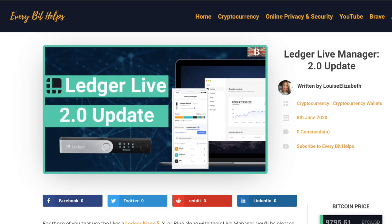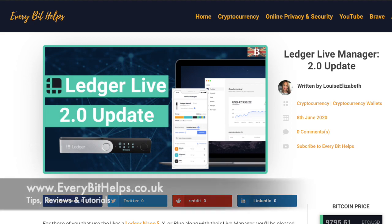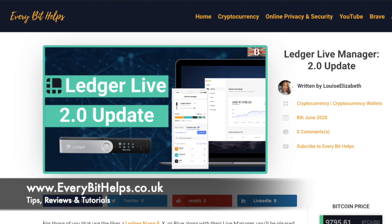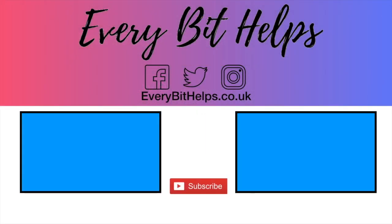But that completes how you can buy crypto with Ledger Live. And I hope that you enjoyed this video today. And if you did, then please give me a like, hit the subscribe button and please do head over to my website at everybithelps.co.uk for more tips, reviews and step-by-step guides. Thanks, and I'll see you soon.